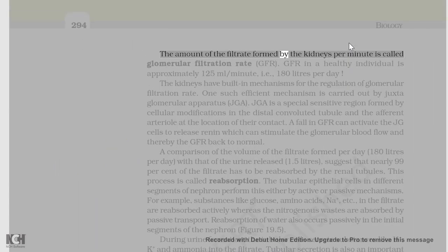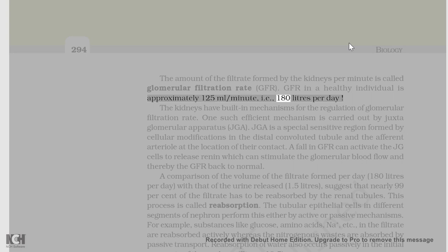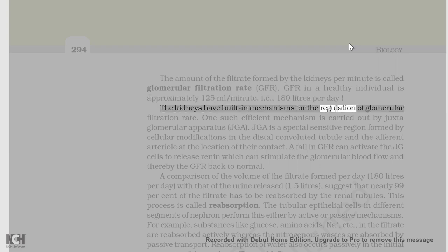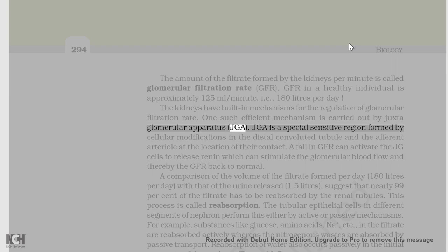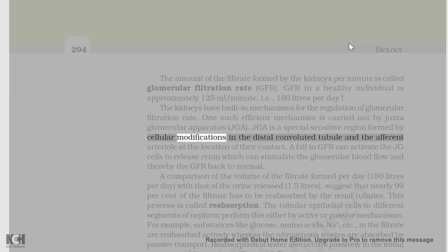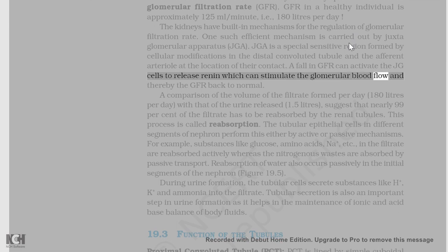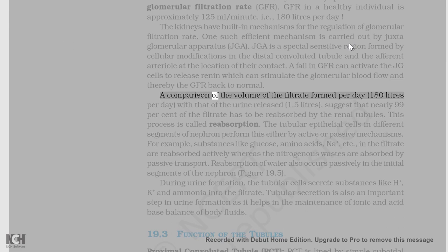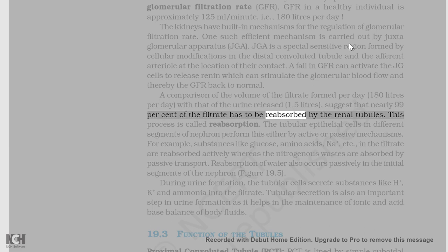The amount of filtrate formed by the kidneys per minute is called glomerular filtration rate, GFR. GFR in a healthy individual is approximately 125 ml/minute, i.e., 180 liters per day. The kidneys have built-in mechanisms for the regulation of GFR. One such efficient mechanism is carried out by the juxtaglomerular apparatus, JGA. JGA is a special sensitive region formed by cellular modifications in the distal convoluted tubule and the afferent arteriole at the location of their contact. A fall in GFR can activate the JG cells to release renin which can stimulate the glomerular blood flow and thereby the GFR back to normal. A comparison of the volume of the filtrate formed per day, 180 liters per day, with that of the urine released, 1.5 liters, suggests that nearly 99% of the filtrate has to be reabsorbed by the renal tubules.